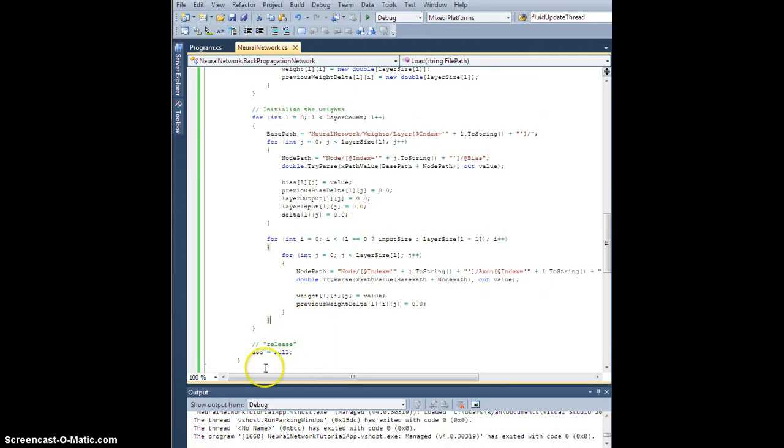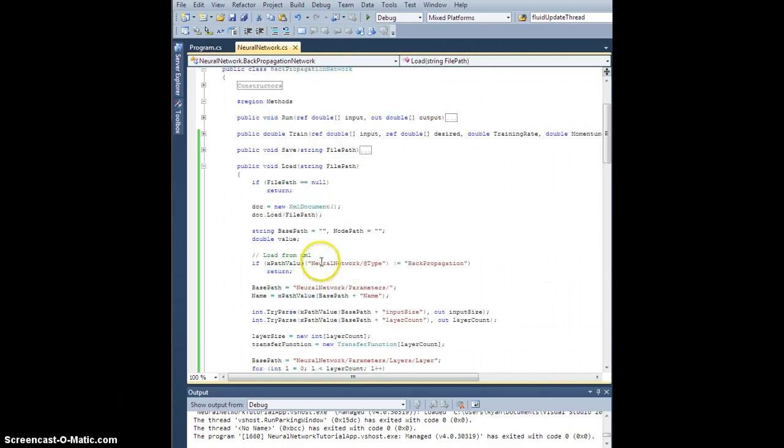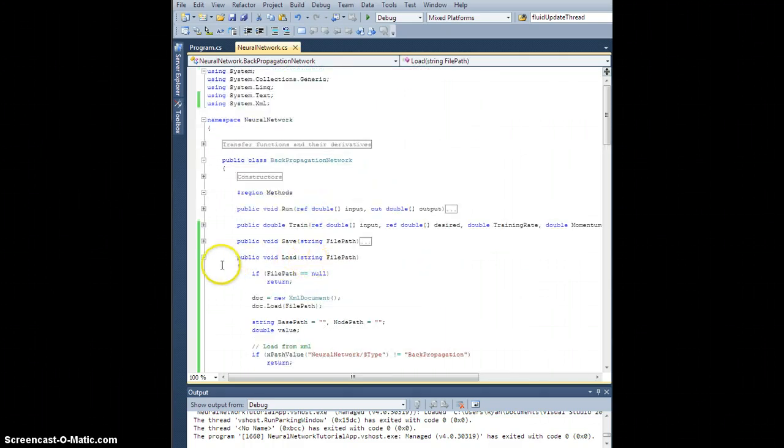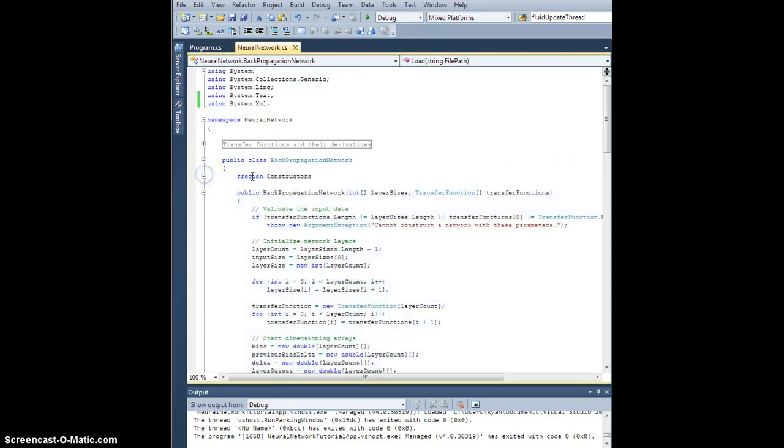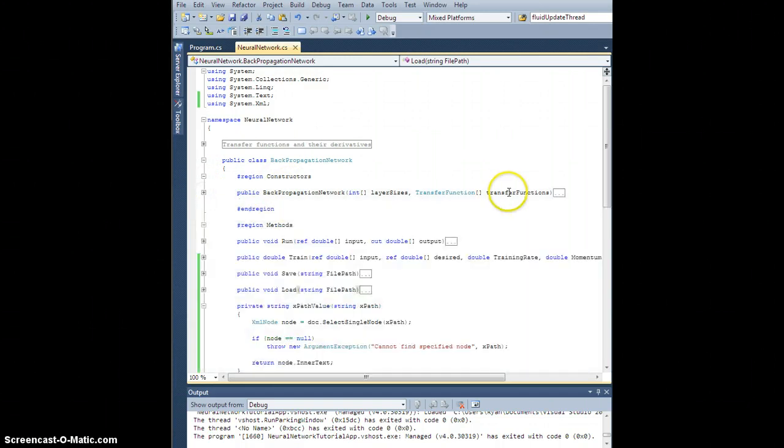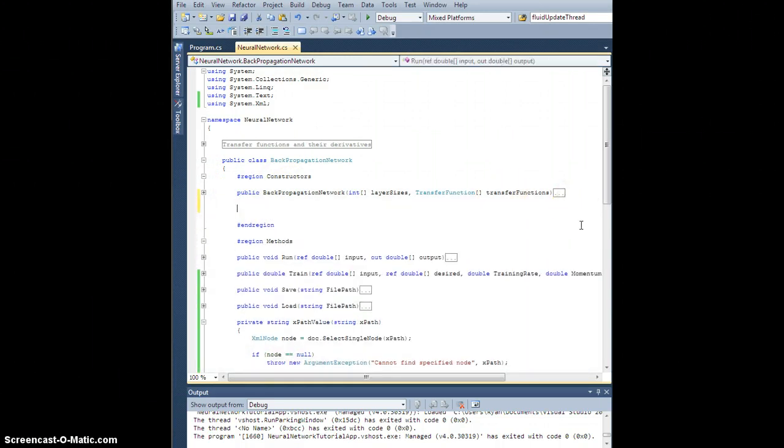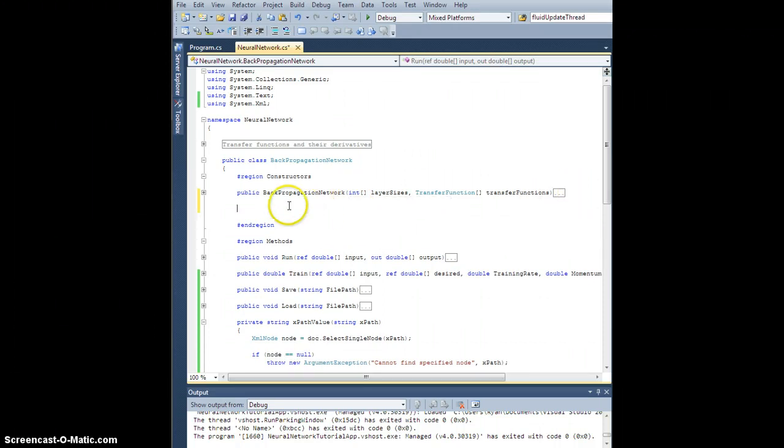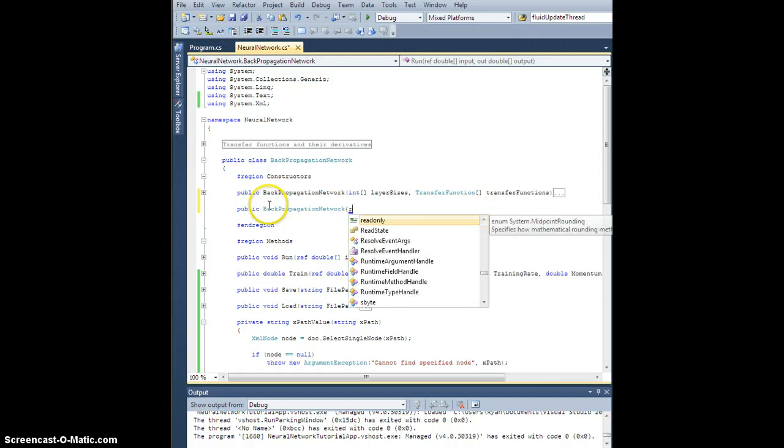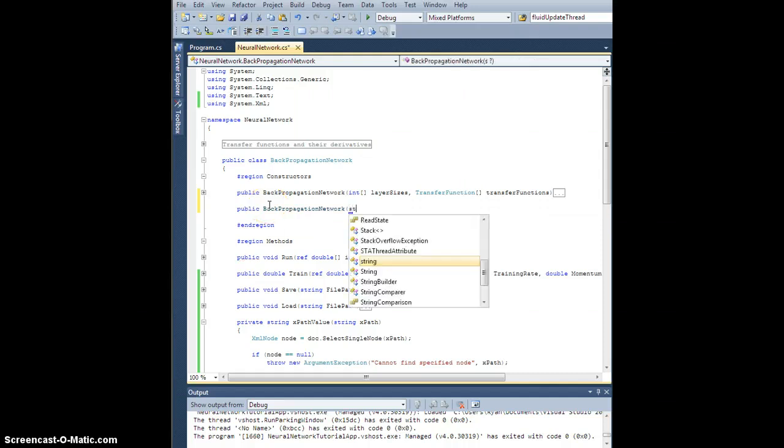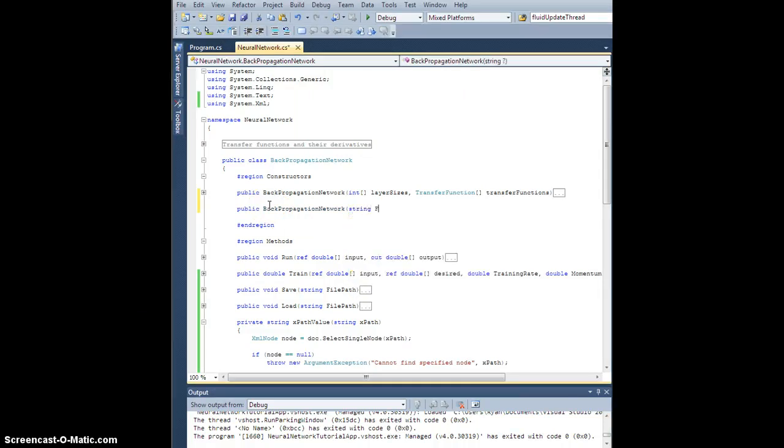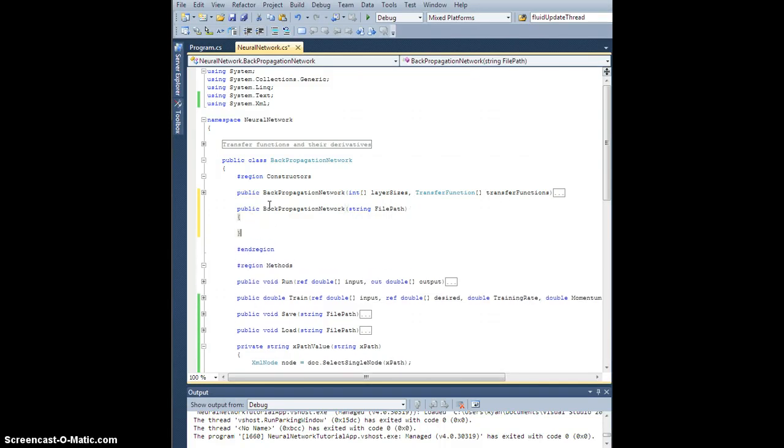So, let's go test this. But first, what I want to do is add a new constructor. Because in the case where I'm building one, I may not want to specify all this junk beforehand, I'd like to fetch it from a file. So, let's create a new public backpropagation network. And this time, it's going to be string file path.